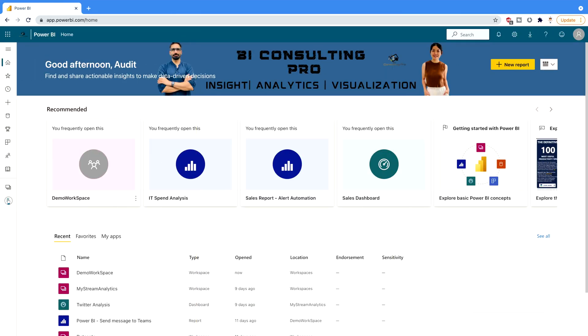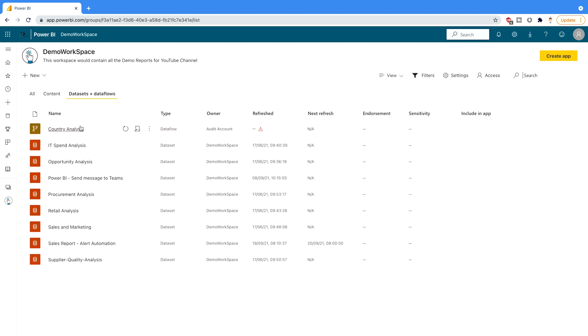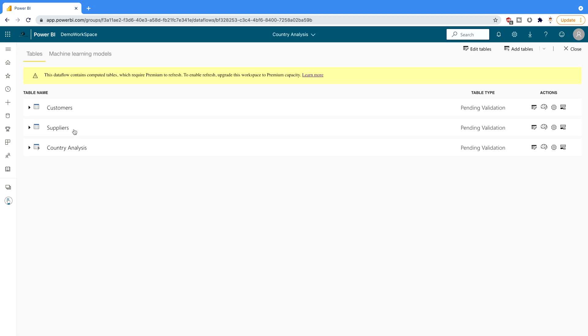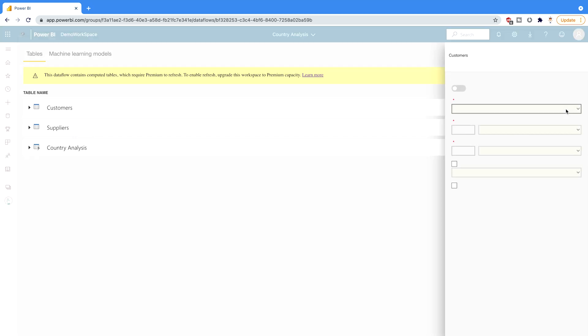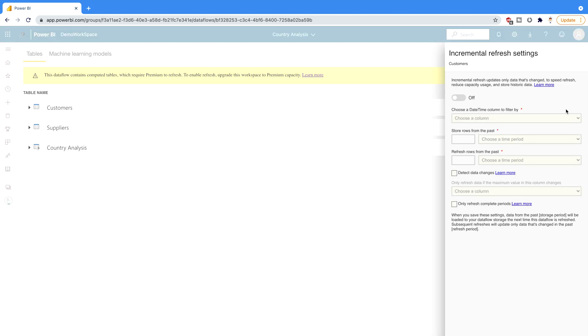Let's see how to do that. I'm on my Power BI service portal. Here I'll go to my data flow which I have created earlier. This is the country analysis data flow that I created earlier. You can click on your data flow under the action tab, click this last button, and here you will find incremental refresh settings.